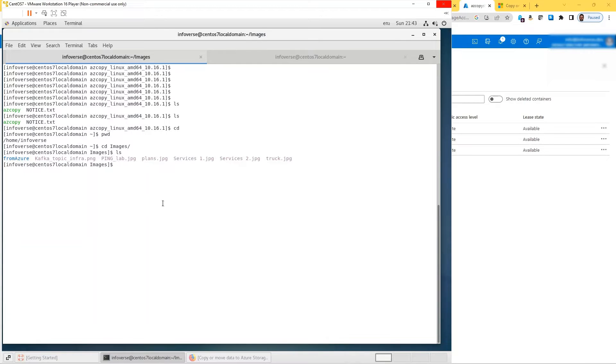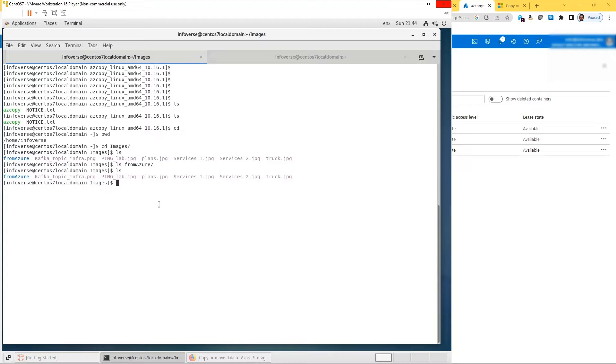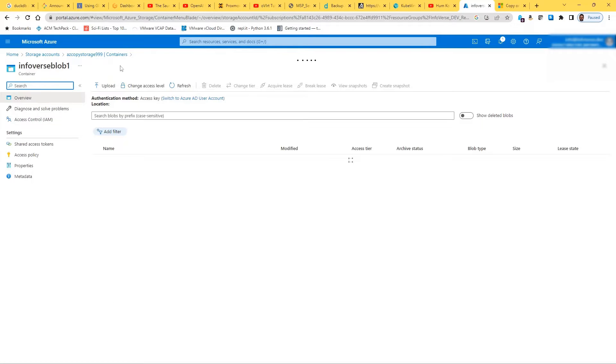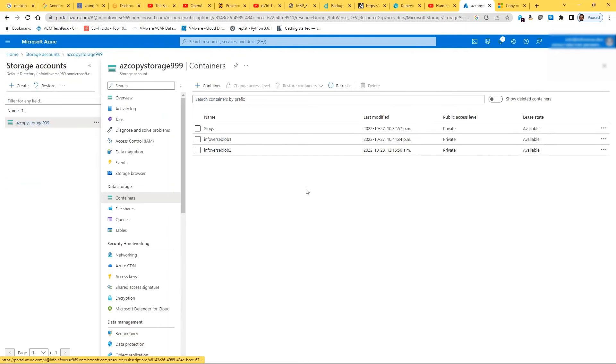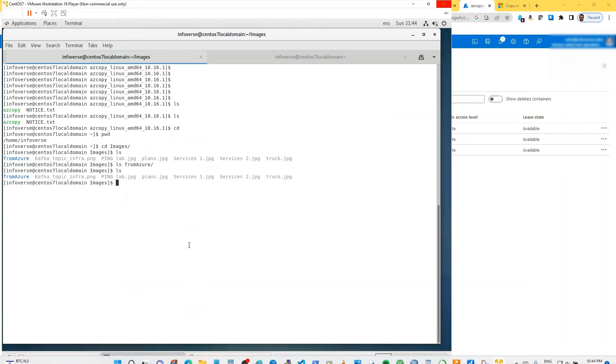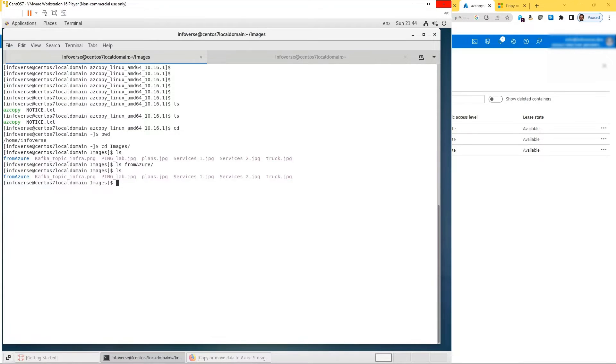If I do an ls, you can see I have a bunch of files. I also have another directory called from azure and let me show you that it is empty right now. I have about five or six of these files ending in png and jpg. Let's take one of the files and copy it into Infoverse Blob 1. This is a container and it's empty. That's good.